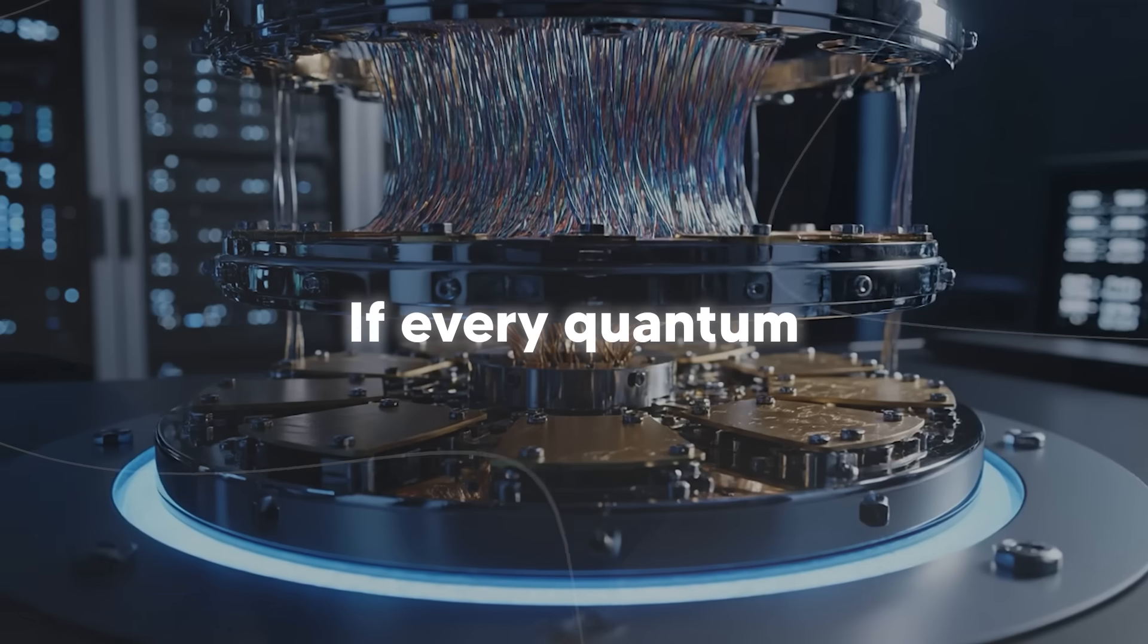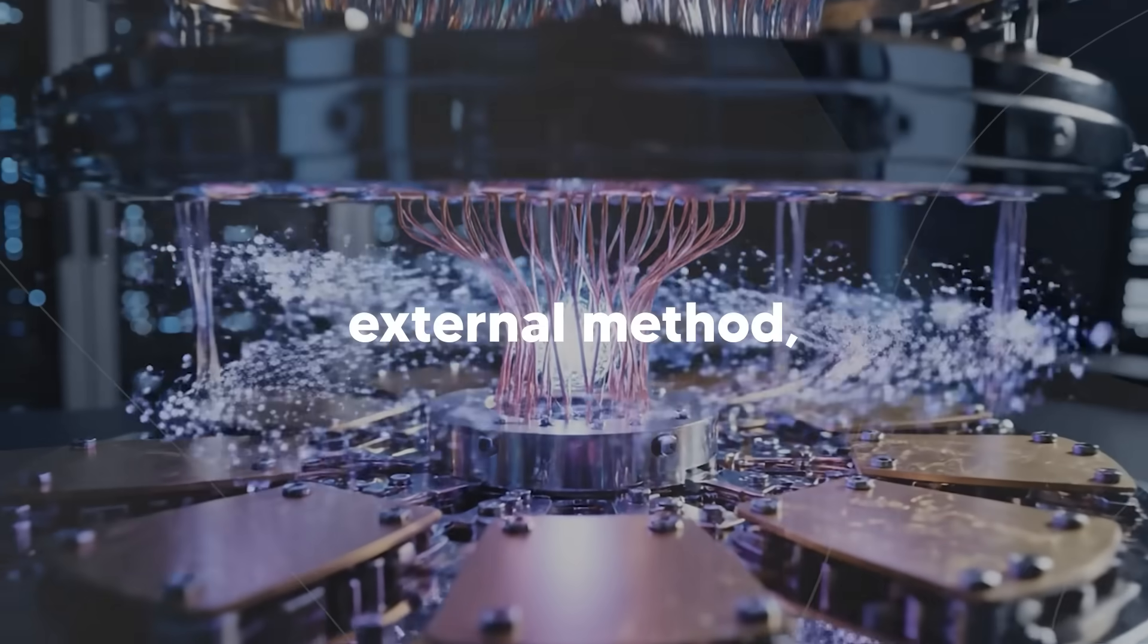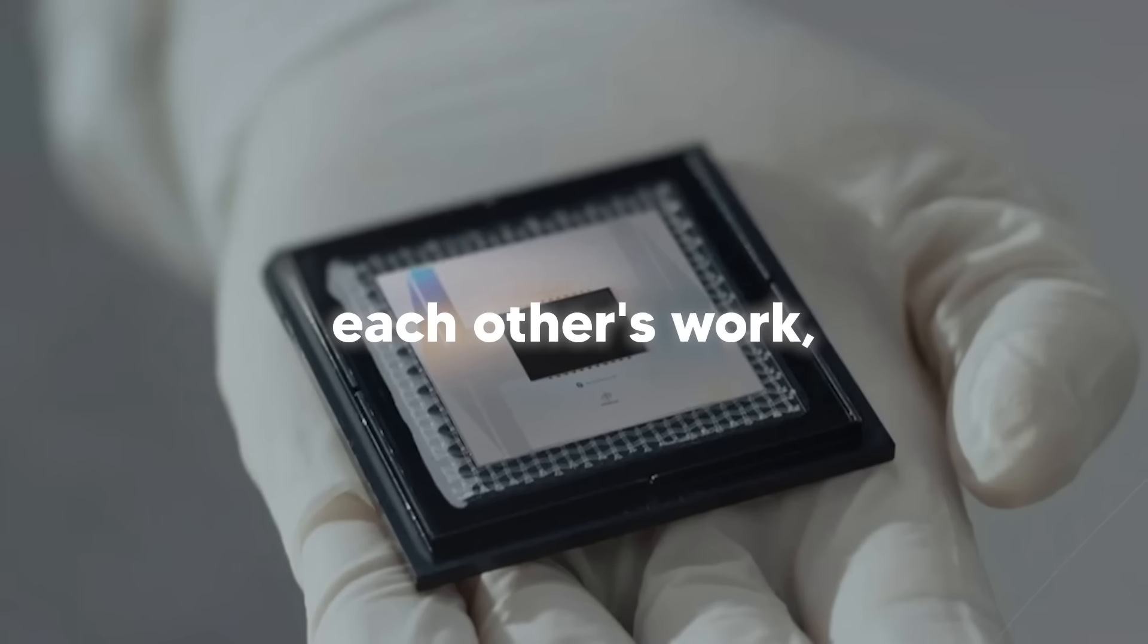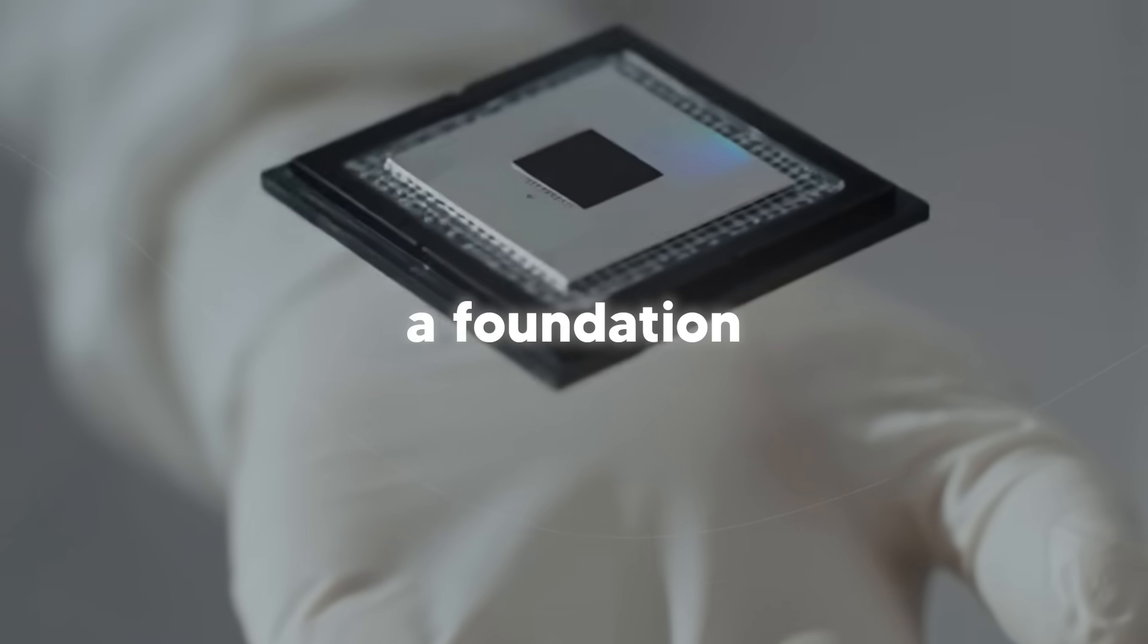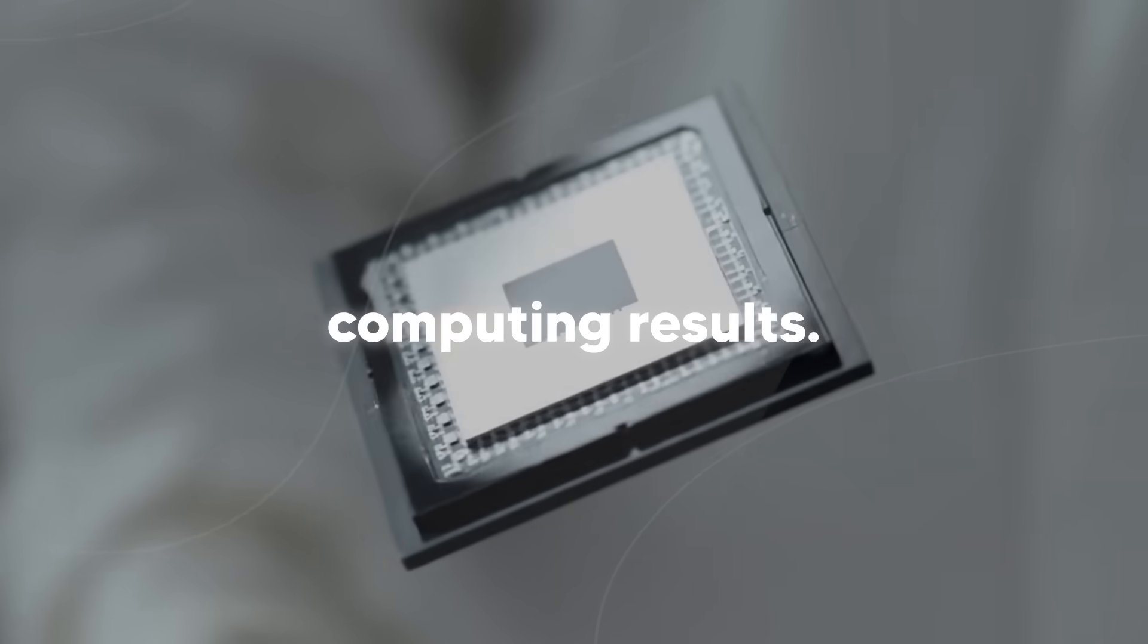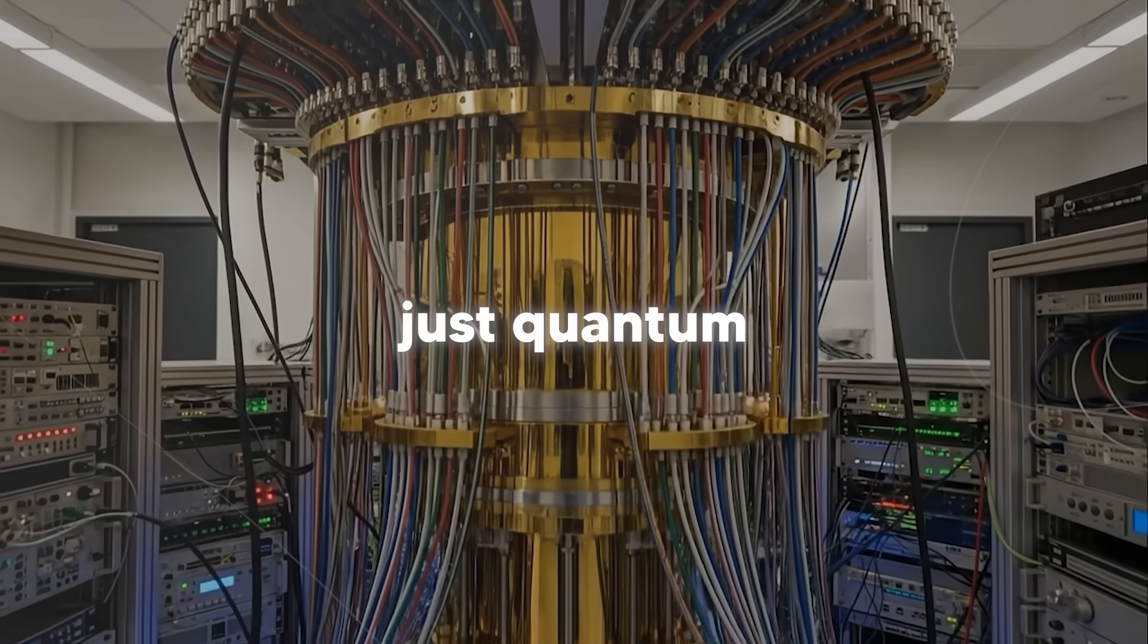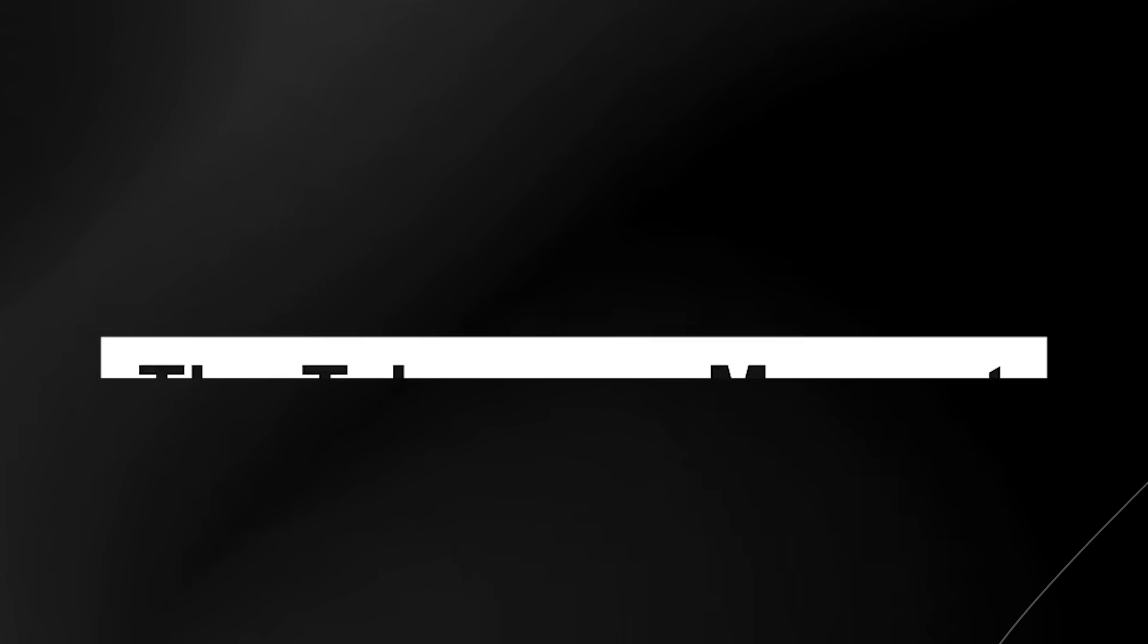Think about it. If every quantum computation has to be verified by some external method, that's a bottleneck. But if quantum computers can verify each other's work, that work can be cross-checked against physical reality. And now you're building a foundation for trust in quantum computing results. And that's what makes this verifiable quantum advantage instead of just quantum advantage. This verifiable part is just as important as the advantage part.